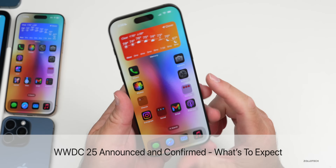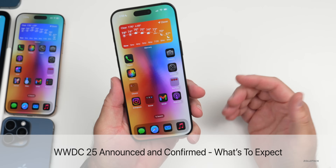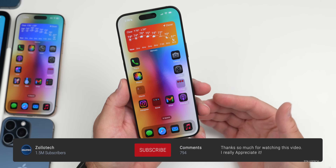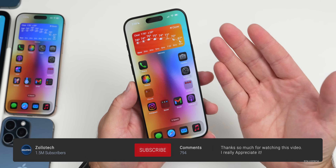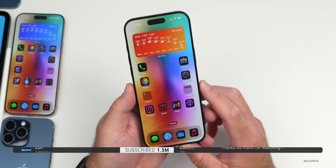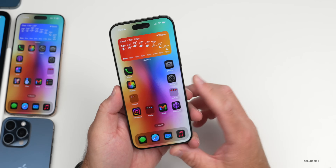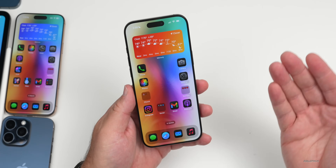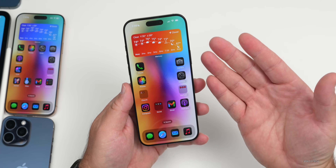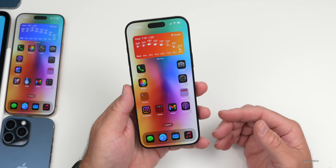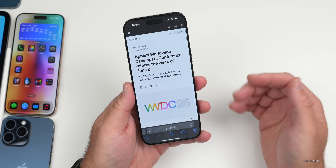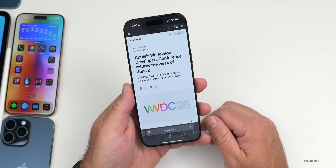Hi everyone, Aaron here for Zollotech. Today Apple finally announced WWDC 2025 — they've officially announced the Worldwide Developer Conference for 2025. I thought we'd go over everything to expect: where you can watch it, what to expect as far as software updates, hardware, and more. Apple officially announced this today for June 9th, 2025.